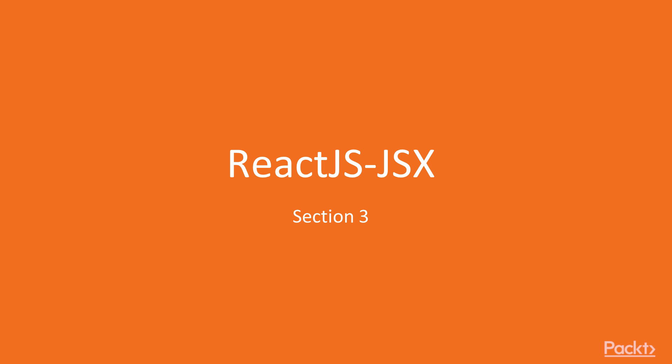Hello viewers, welcome to the next section of this course, ReactJS JSX.